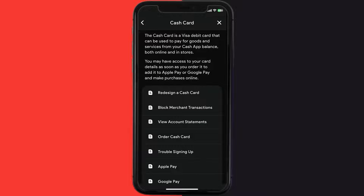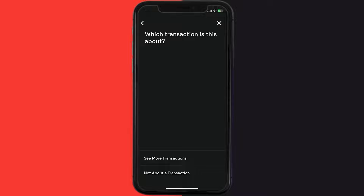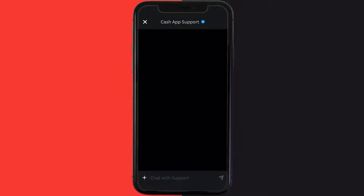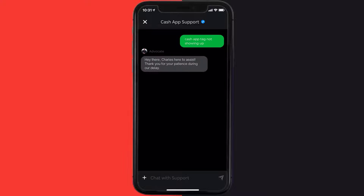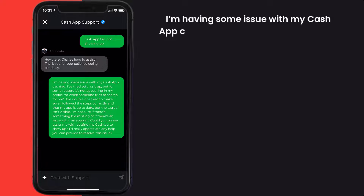Again scroll down to the bottom and tap on Contact Support, and then click on Not About a Transaction right over here. Once you're on this screen, tap on Chat at the bottom to contact Customer Support Official. Now briefly explain the issue to the Cache App representative. You can type something along the lines of: Hello team, I'm having some issue with my Cache App Cash Tag.